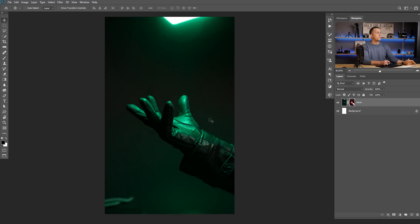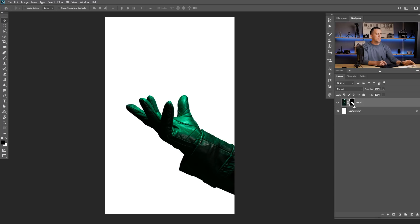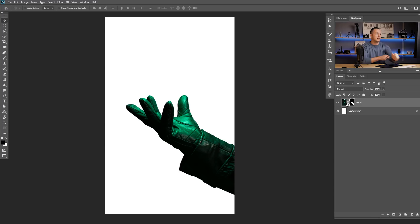First, what I like to do is extract my hand out of the background because I don't want this background — I just want to replace it with a clean nice wall. I already did this, selected it and just created the mask. In case you don't know how to make these kind of selections, there's a full tutorial on how to select anything in Photoshop on the link right there.